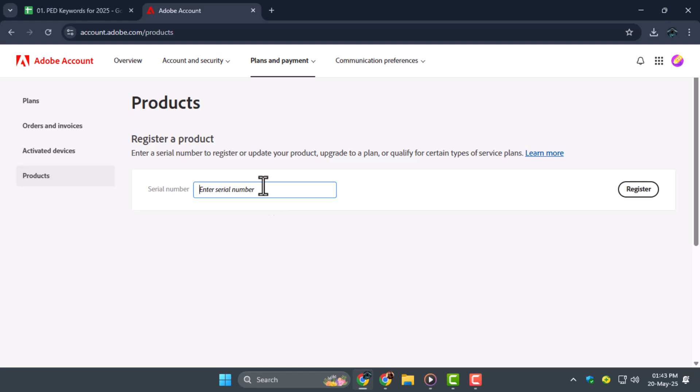Step 4. After entering the serial number, click on the Register button below the input field. This will begin the verification process for your Adobe license. If it's valid, you'll get a confirmation and the page may ask you to close the browser.